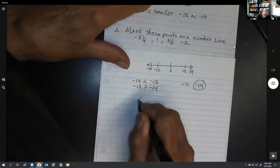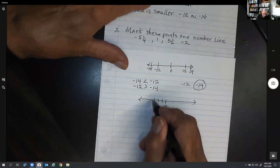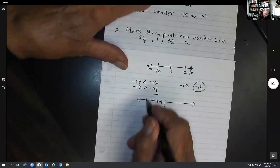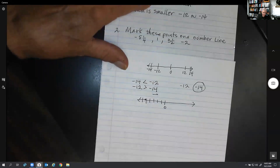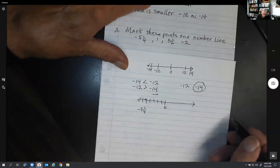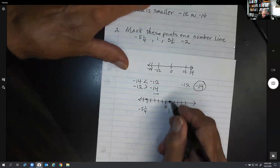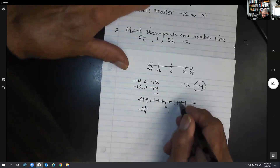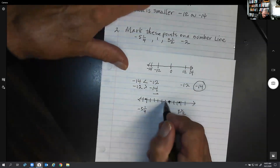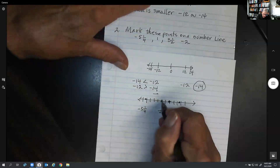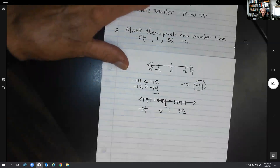Problem 2: mark these points on a number line. Let's put zero right here. I want to graph negative 5 and a quarter, so going in the negative direction: 1, 2, 3, 4, 5, 6 — so it's just a little bit beyond negative 5, which is negative 5 and a quarter. Then 1 would be on the positive side, right next to zero. Then 3 and a half: 1, 2, 3 — positive, right in between, so 3 and a half. Finally, negative 2: count 1, 2 in the negative direction, right there.